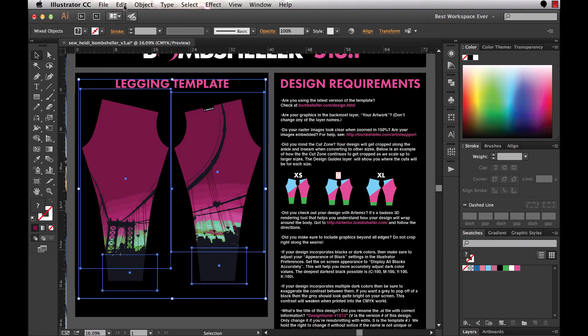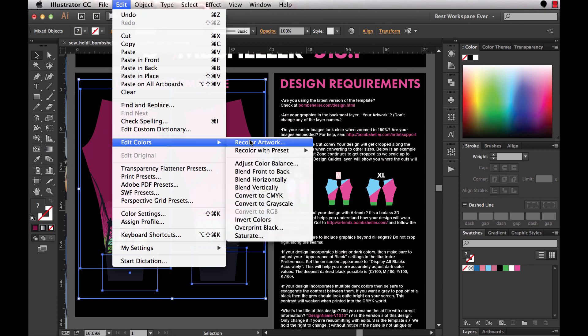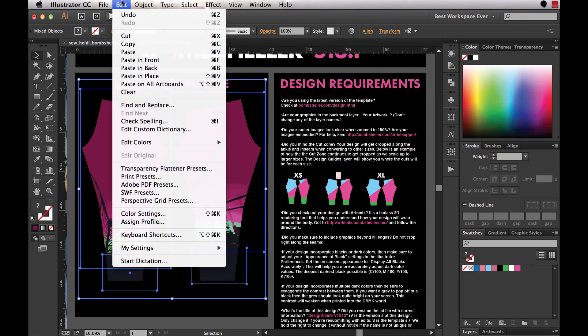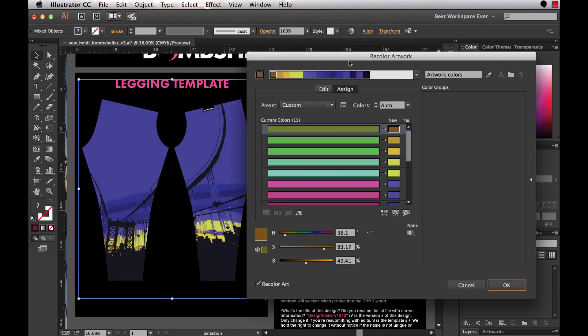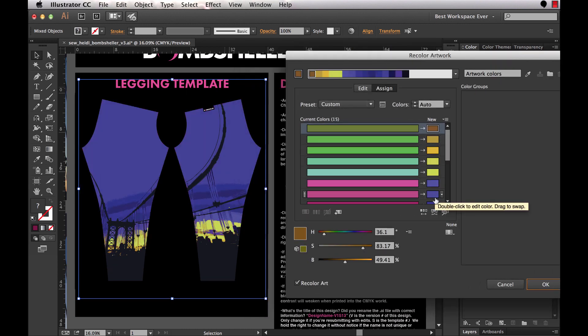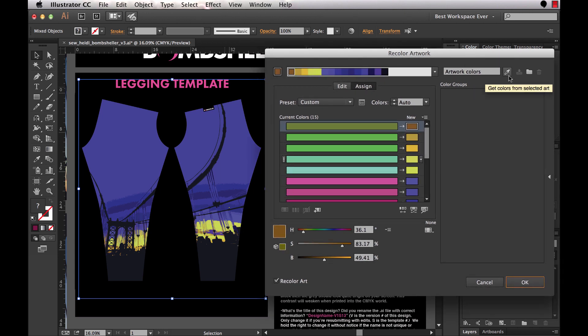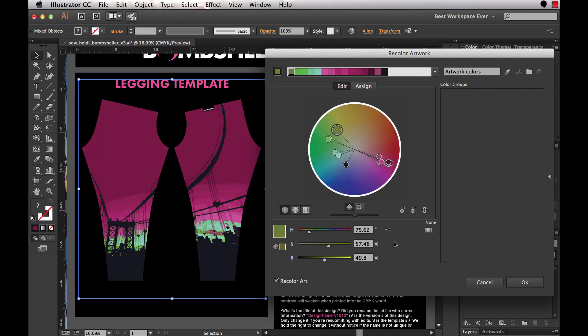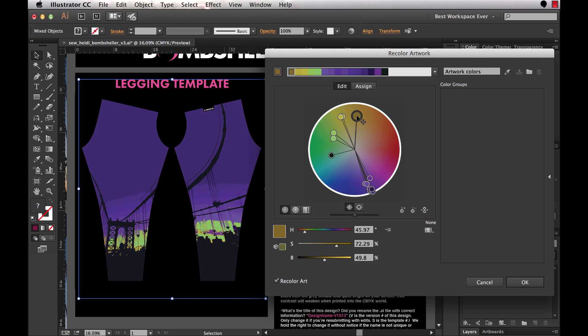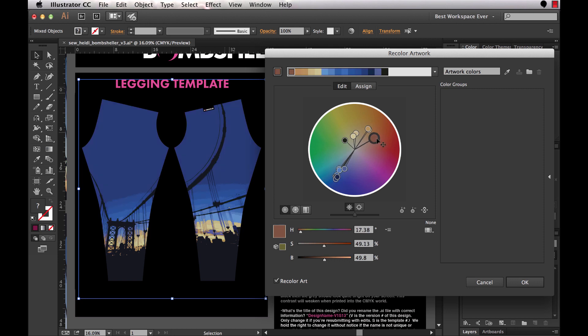So I can again come up to edit, edit colors, recolor artwork, or I can just come over to this color wheel on my control bar up here, and that also launches the interface. Again, depending on your version, the colors may automatically be recolored. If you want to get back to the starting point, click on the eyedropper here, and we'll come into the edit panel and click on the link chain here, and I'm going to drag this large base color around.